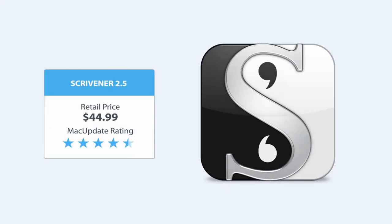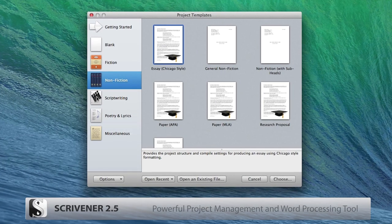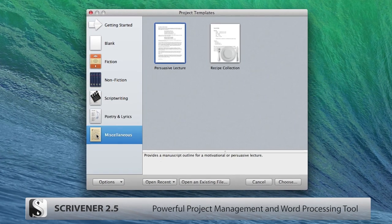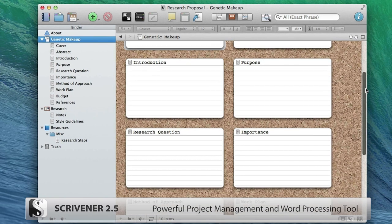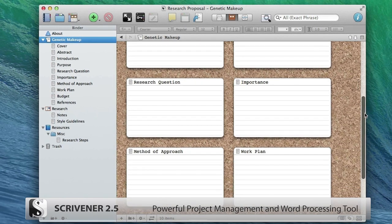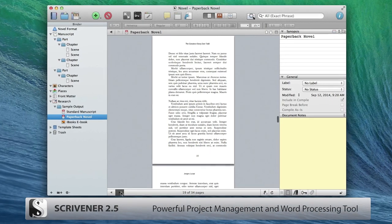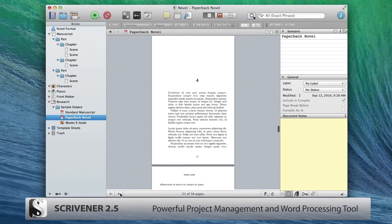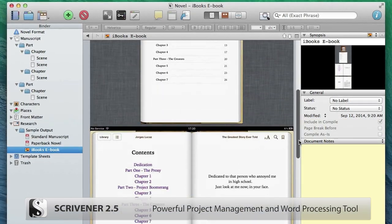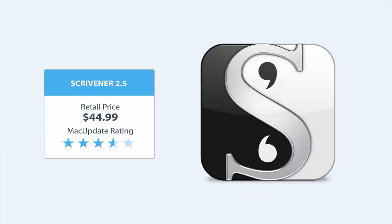Writers and students are sure to fall in love with Scrivener. Consistently one of the highest-rated and best-selling Mac apps, Scrivener empowers you to concentrate on composing and structuring long and difficult documents. It's universally loved and respected as the most capable app for serious writing.